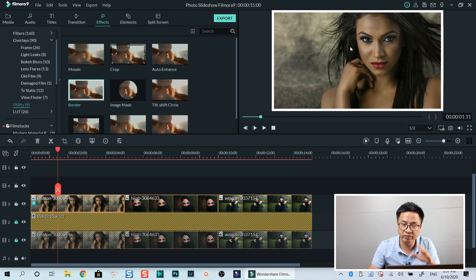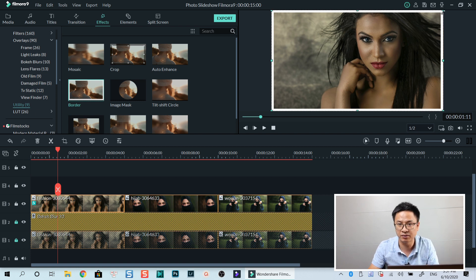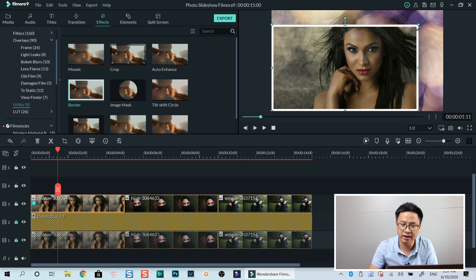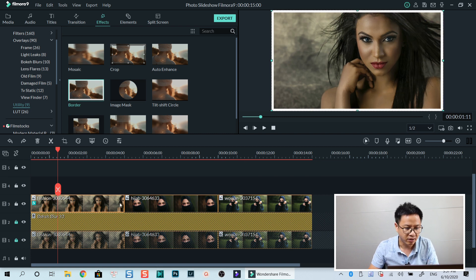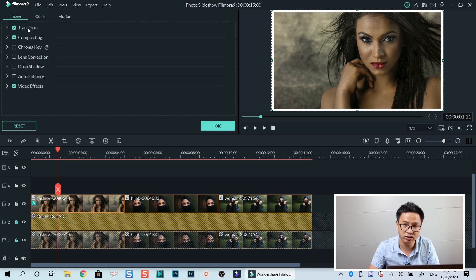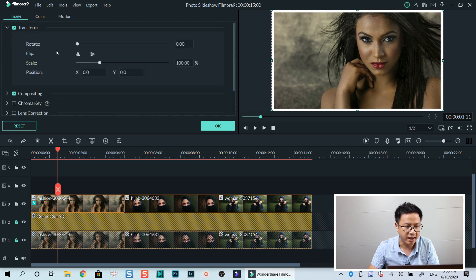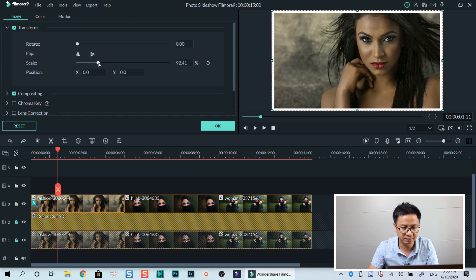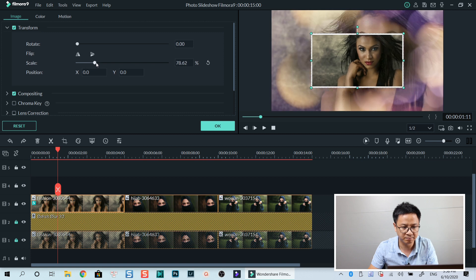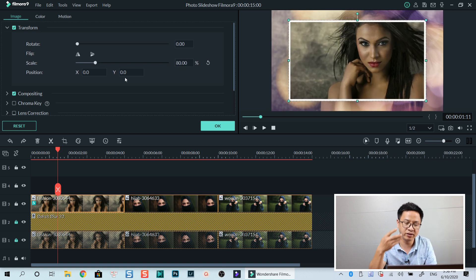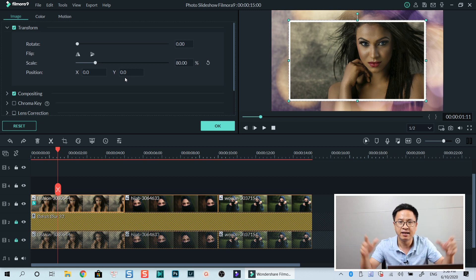I can click on the preview window and move my mouse to the edge of the image to resize it. Or I can double-click on the image and find the Image tab, then the Transform tab. I have a scale option — let's scale it down. I think 80 is okay, so the image is always centered and scaled down about 20%. Then I scroll down to go to Video Effect, where I can change the border color — for example, starting with pink and ending with red.